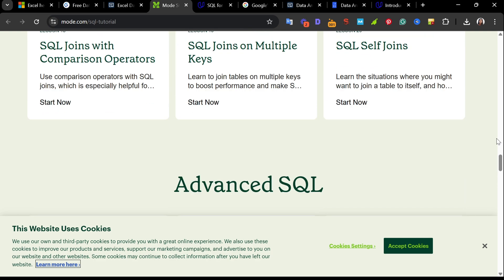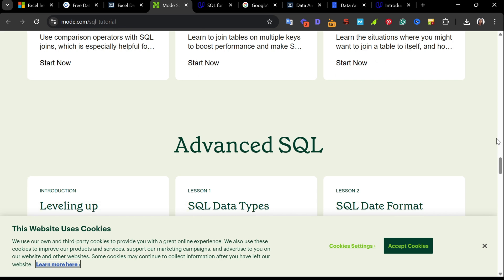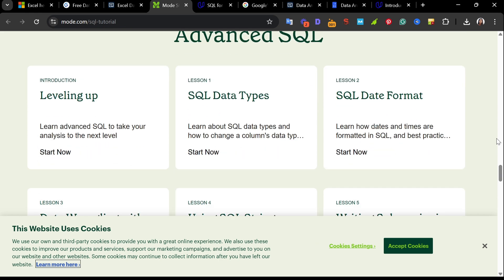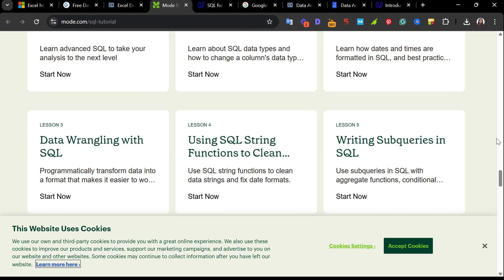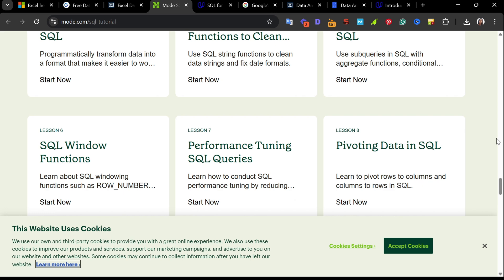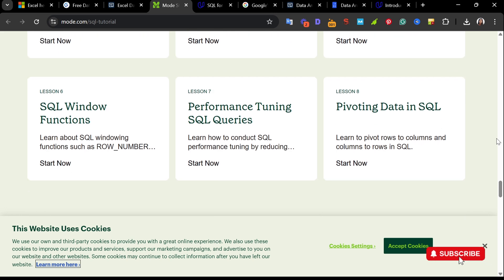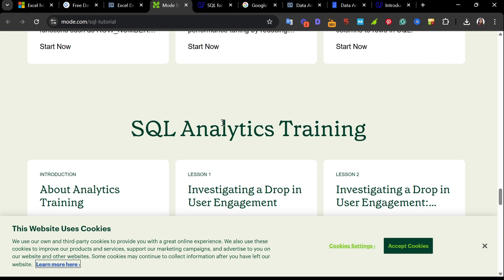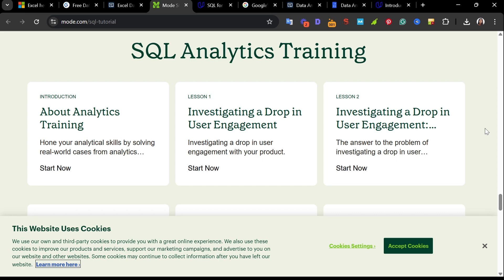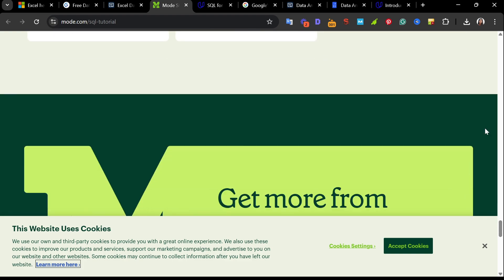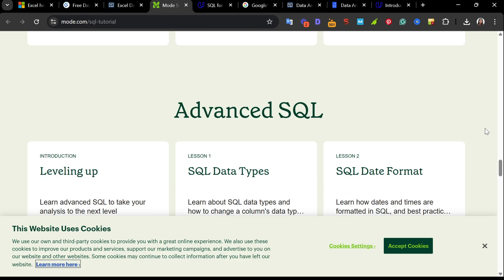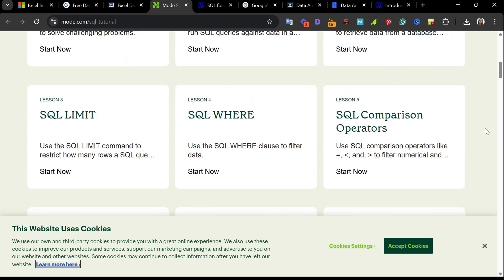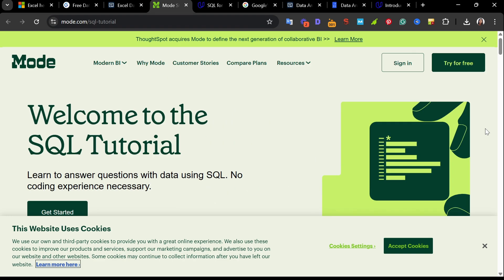Then we have the advanced SQL. This particular section is divided into data wrangling, subqueries, window functions, and performance tuning. You even learn how to pivot tables using SQL. It's super useful if you work with reports or dashboards. Finally, they have an SQL analytics training. It captures all real-world analytics cases like diagnosing drops in user engagement, analyzing search functionalities, and validating A/B test results. Each lesson is bite-sized, interactive, and designed to build confidence faster. Whether you're just starting or looking to polish your SQL for job interviews or real-world projects, this is a must bookmark. Totally free.